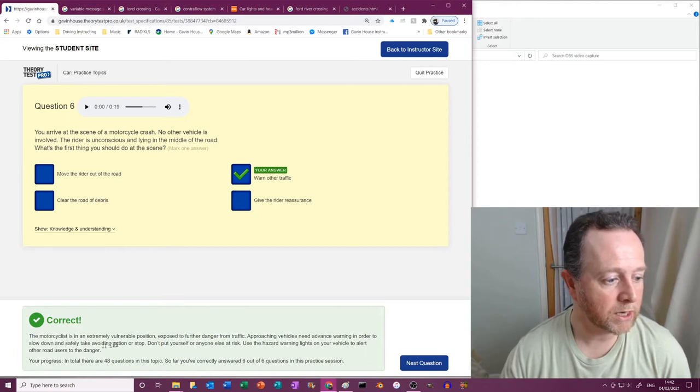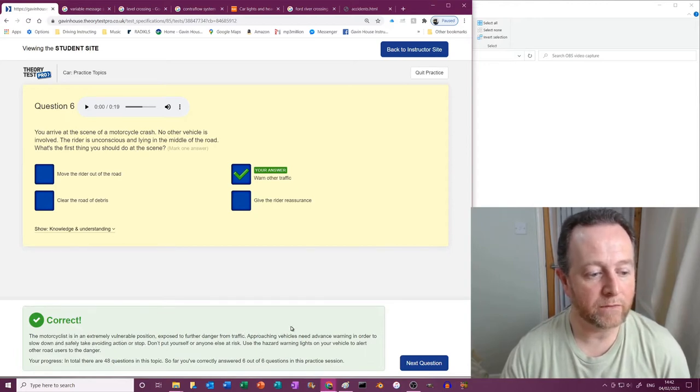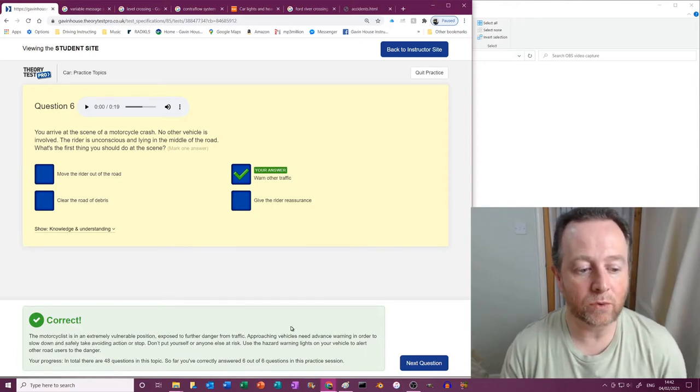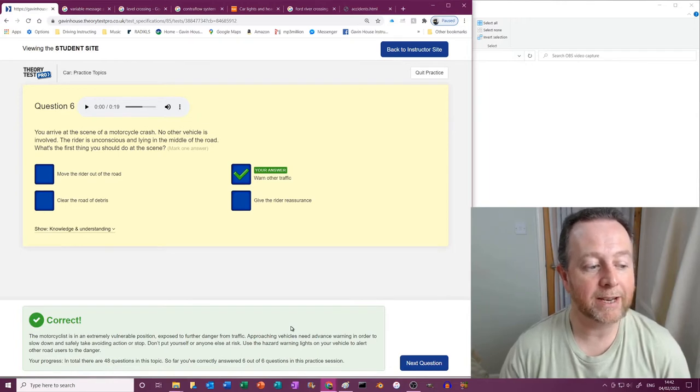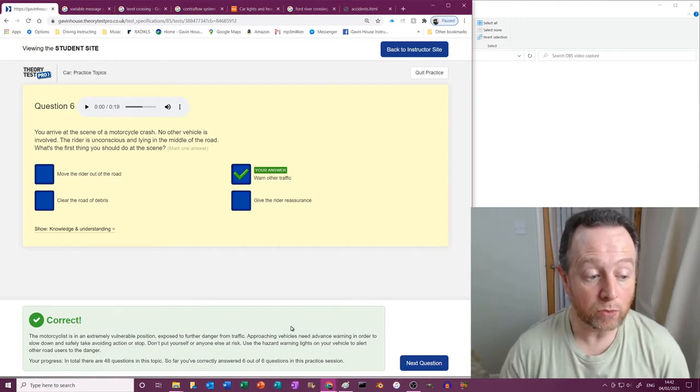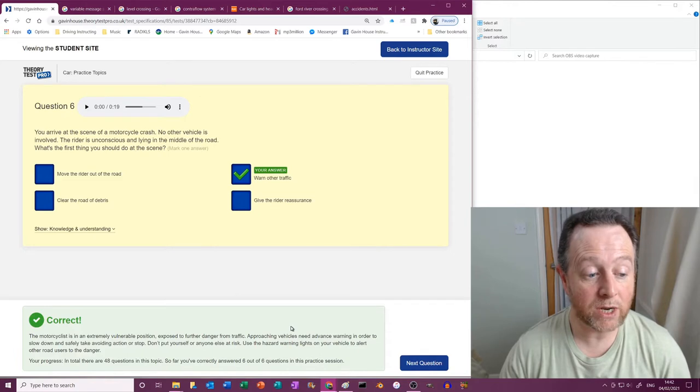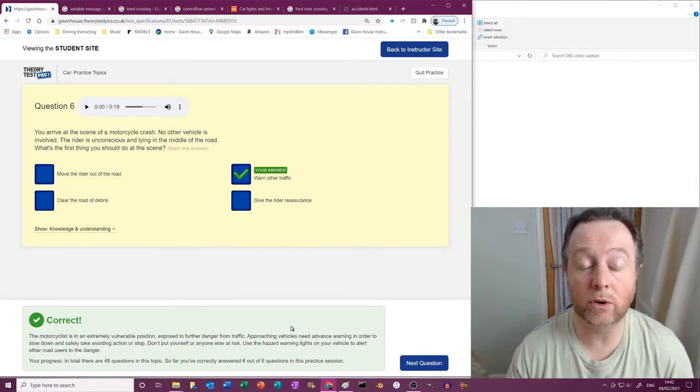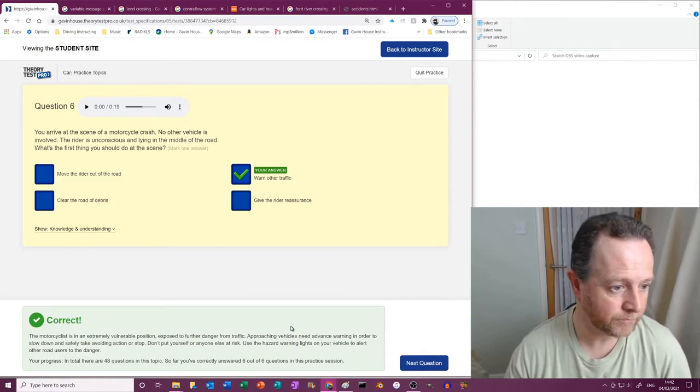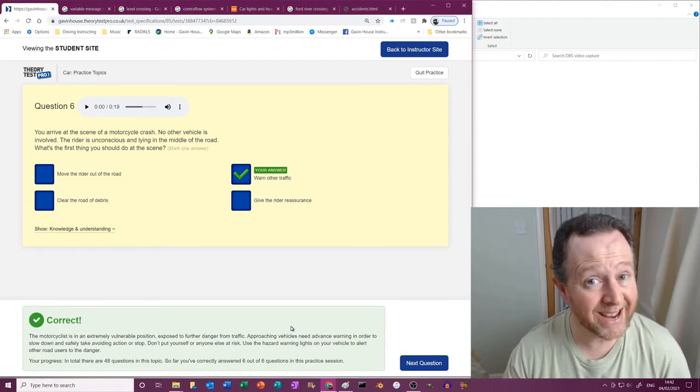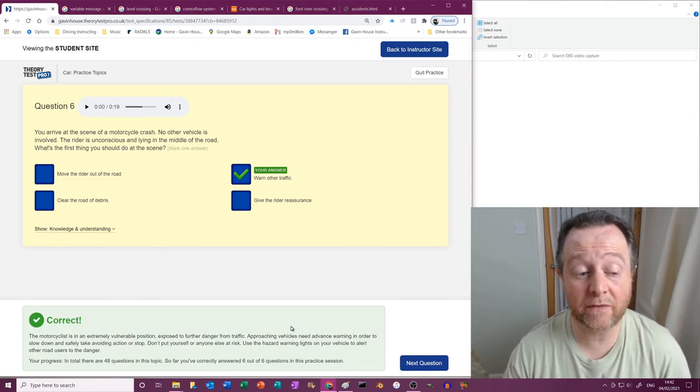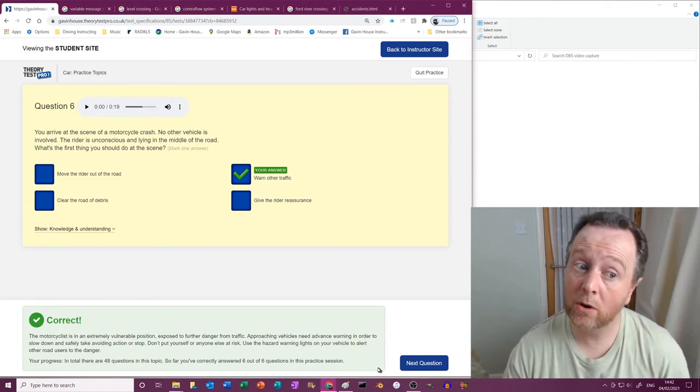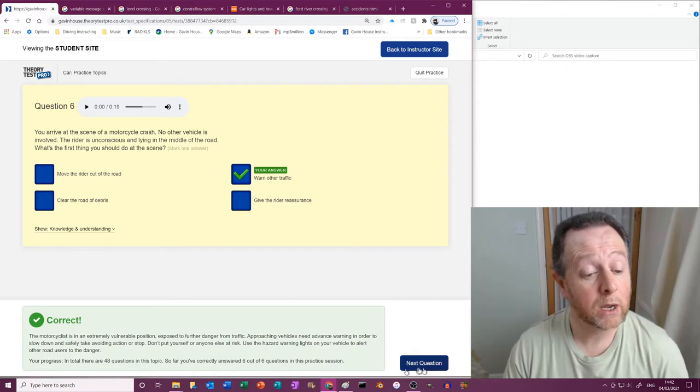The motorcyclist is in an extremely vulnerable position, exposed to further danger from traffic. Approaching vehicles need advance warning in order to slow down and safely take avoiding action or stop. Don't put yourself or anyone else at risk. Use the hazard warning lights on your vehicle to alert other road users to the danger. You might even want to position your vehicle to make it very difficult for them to get around you, depends on the road doesn't it really.